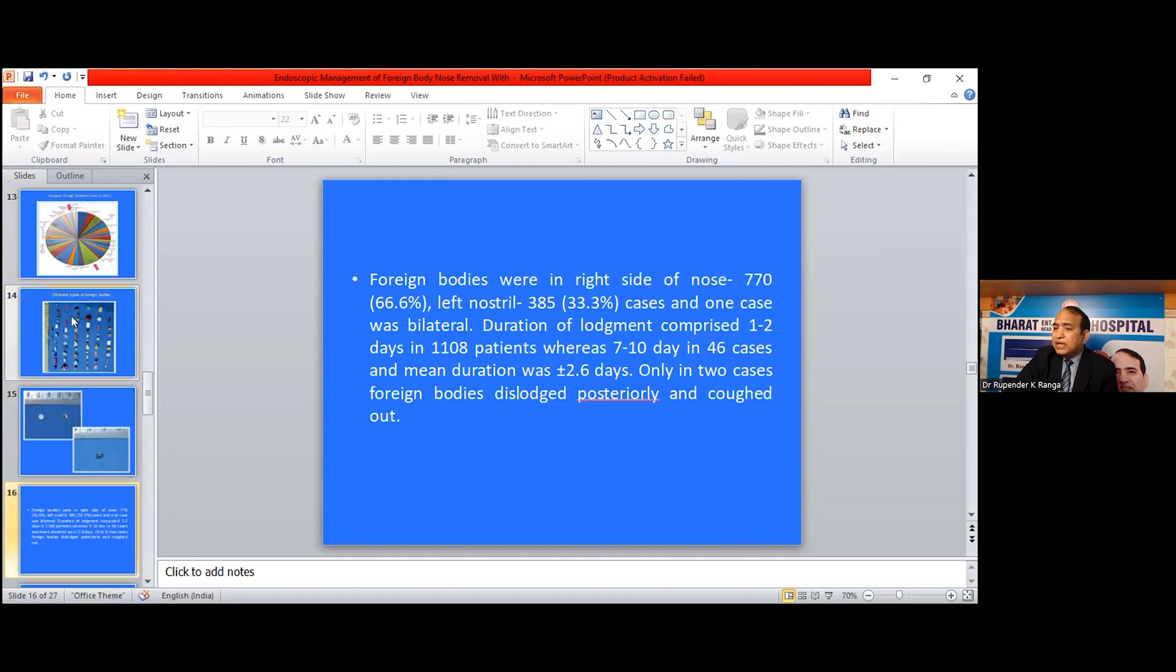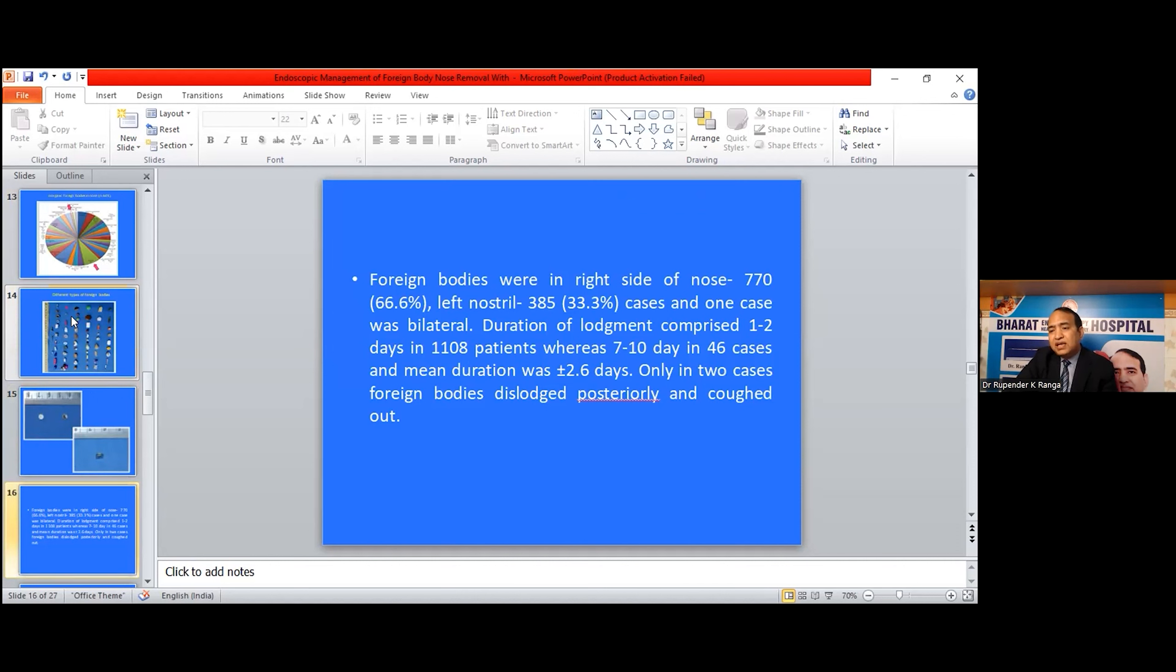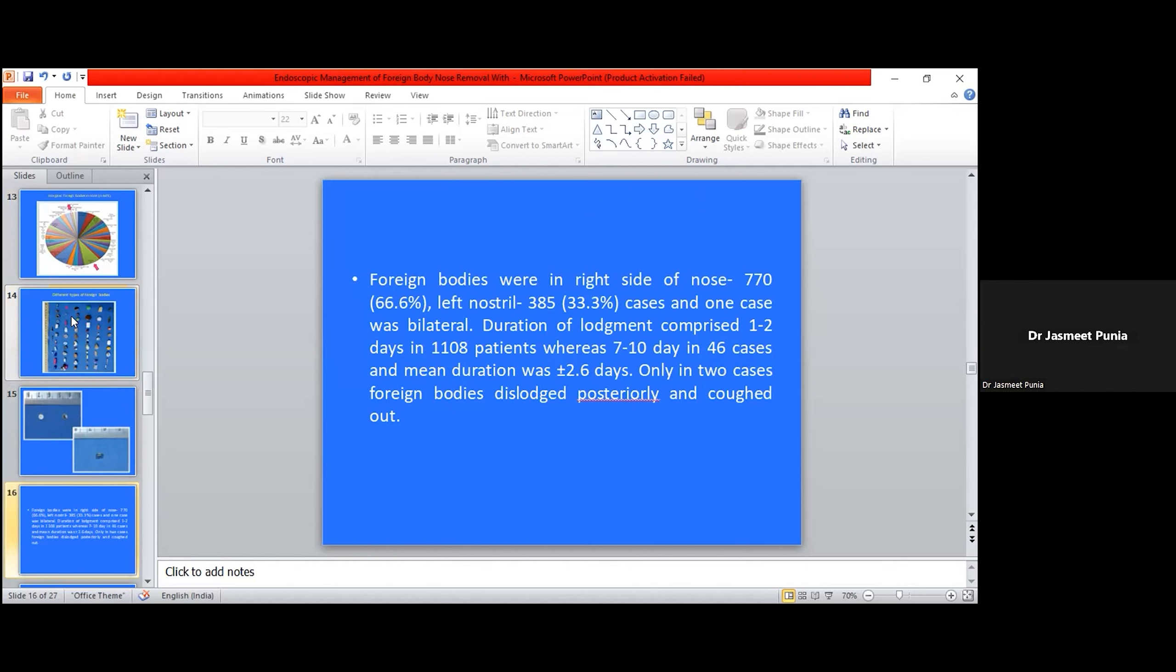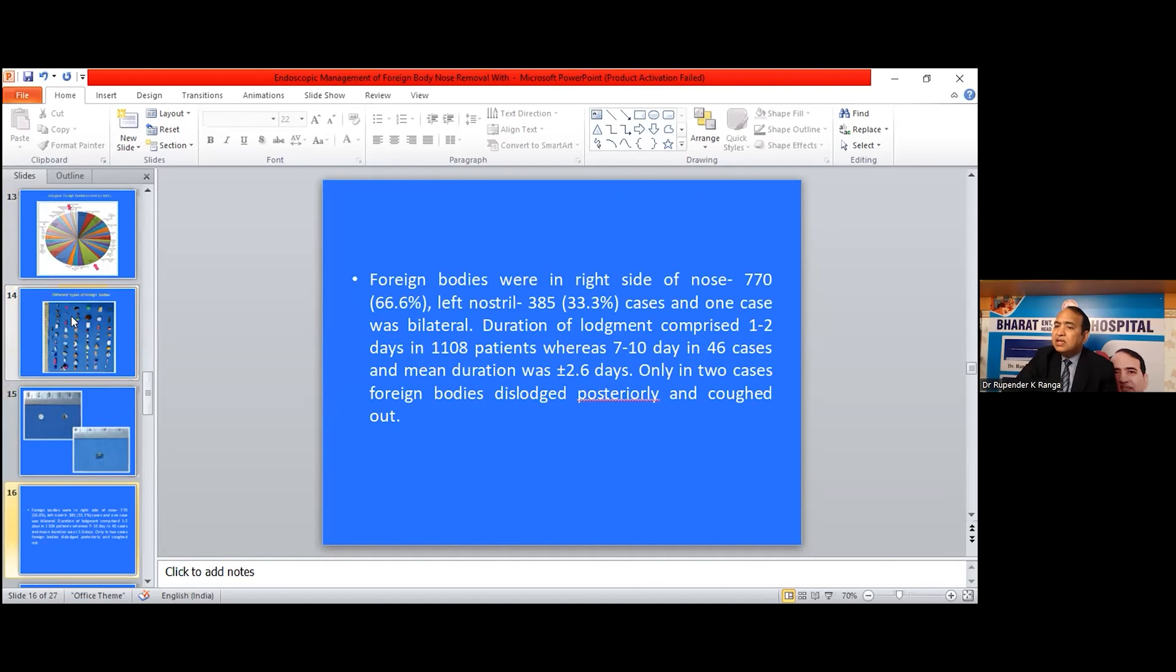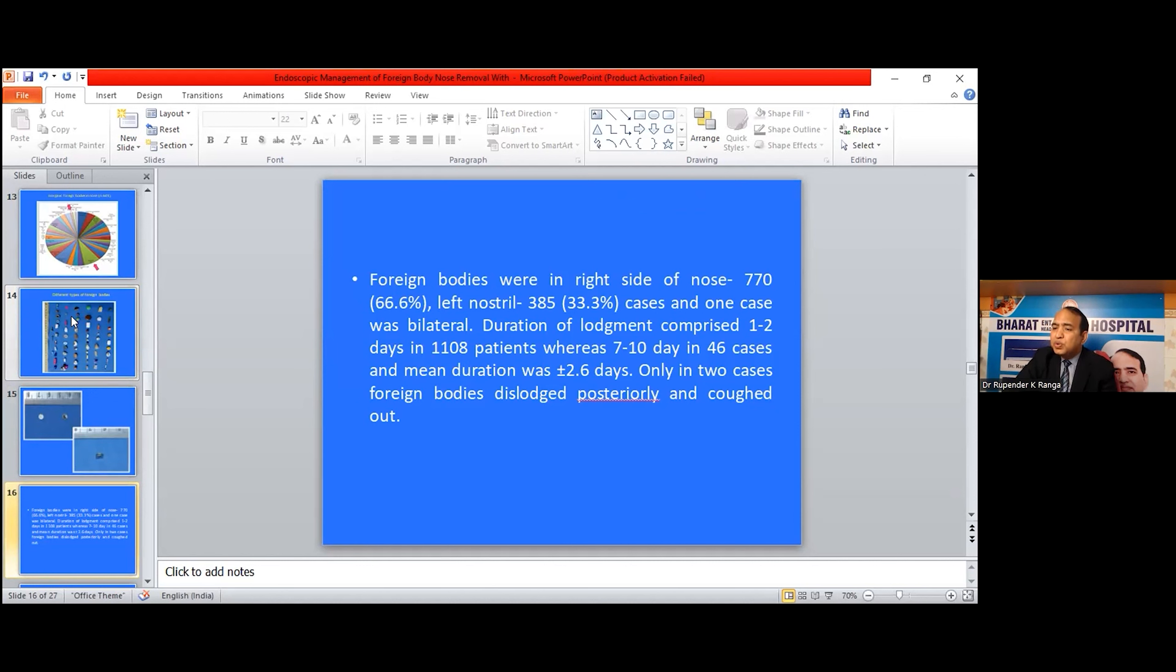Foreign bodies were on the right side of the nose in 770 cases, left side in 385 cases, and one case was bilateral. Duration of lodgement comprised 1 to 2 days in 1108 patients, whereas 7 to 10 days in 46 cases. Mean duration was 2.6 days.